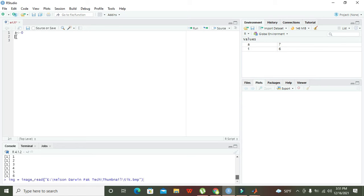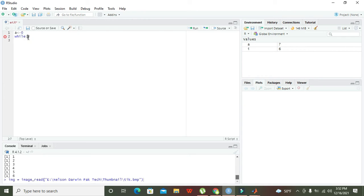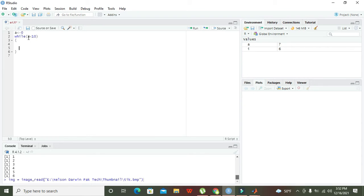Now after it you need to write while. While is a loop, but while is also a function because functions always have parameter insertion brackets after it. In these conditional brackets we need to write 'a is less than 10'. This is the condition.